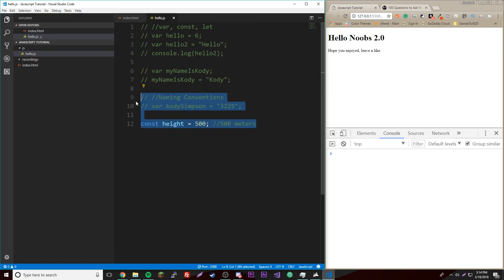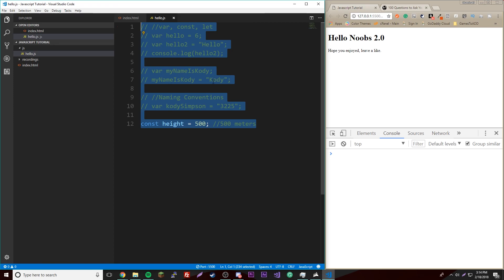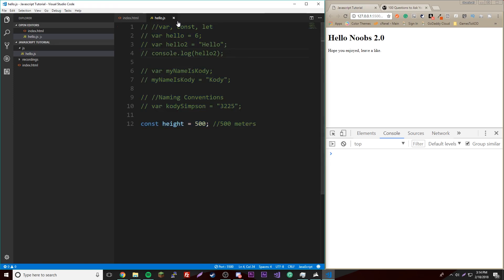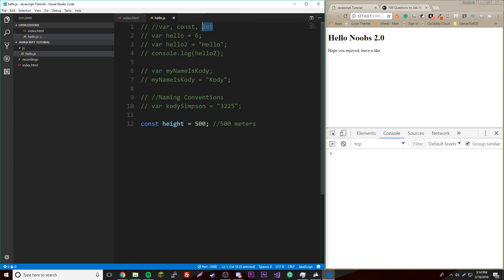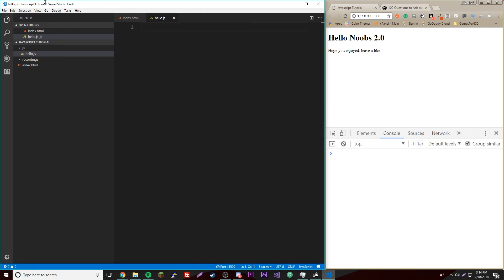So that's an example of something we could use. And yeah, so don't forget these three types. Const, constant, cannot change. Var and let can change. And then let we'll learn about more later on. But yeah, so hope you enjoyed everybody. Leave a like if you liked it, and peace.